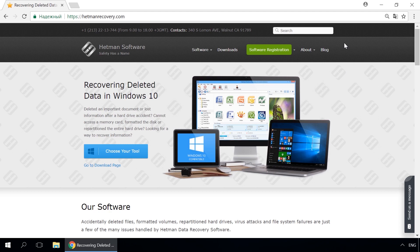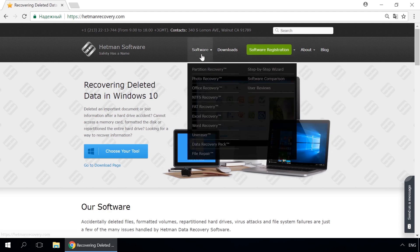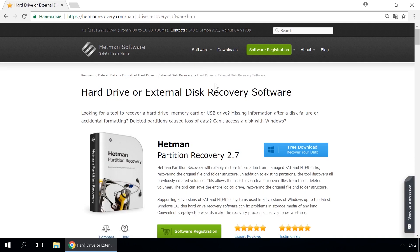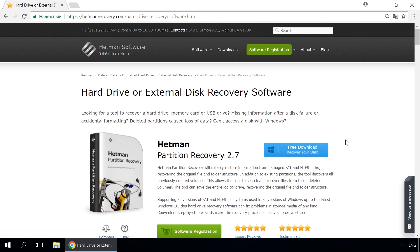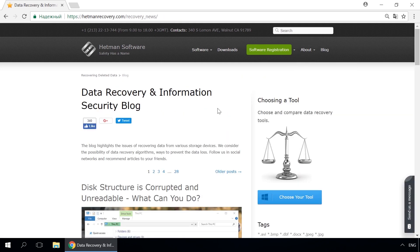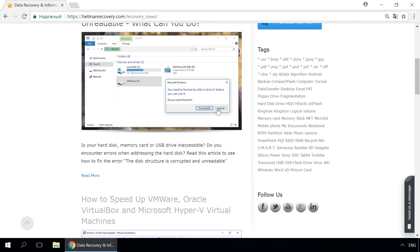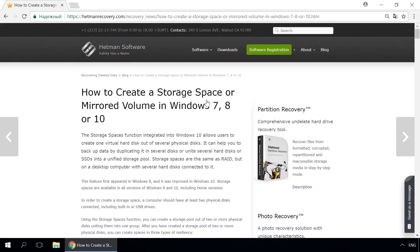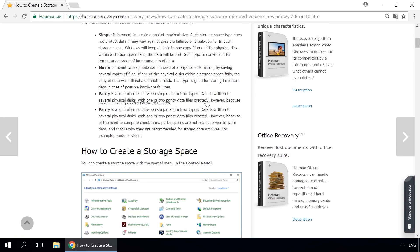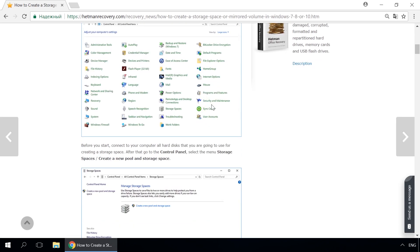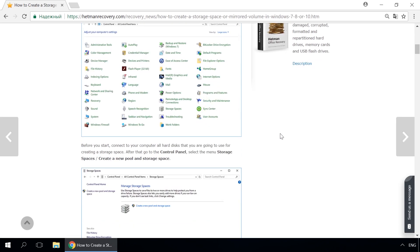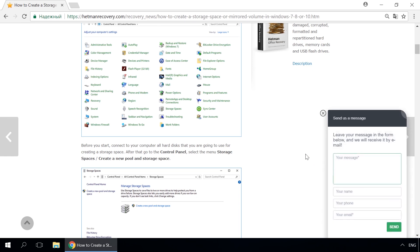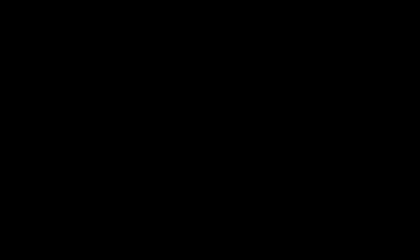Dear friends, if you need to recover deleted data, use utilities by Hetman Software. Follow the link in the description to visit our website, download a utility for free and install it. Then start disk analysis. When the process is over, it will show the files available for recovery, and you will be able to bring them back. Our blog features quick guides to solve all kinds of problems faced by Windows users. Our channel and blog offer solutions for any issues, from installing the operating system to remote administration and connecting mobile devices. Our specialists will be glad to answer your questions in comments to videos and articles.